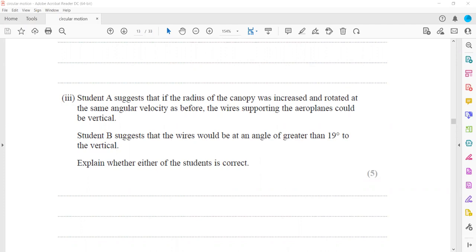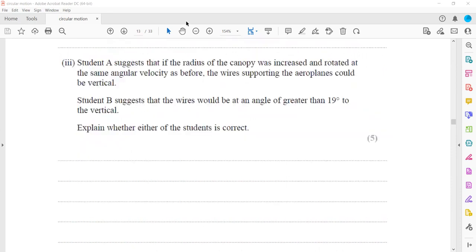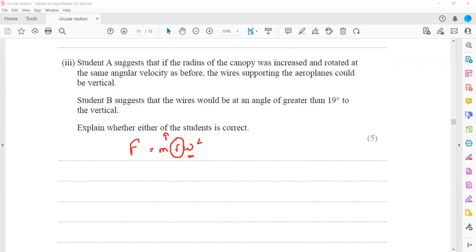We have the formula: centripetal force F = mrω². This shows the relation between the centripetal force and the other variables. Since we are keeping omega the same and r is increasing, if you are increasing the value of r while moving with the same angular speed, the centripetal force will also increase.